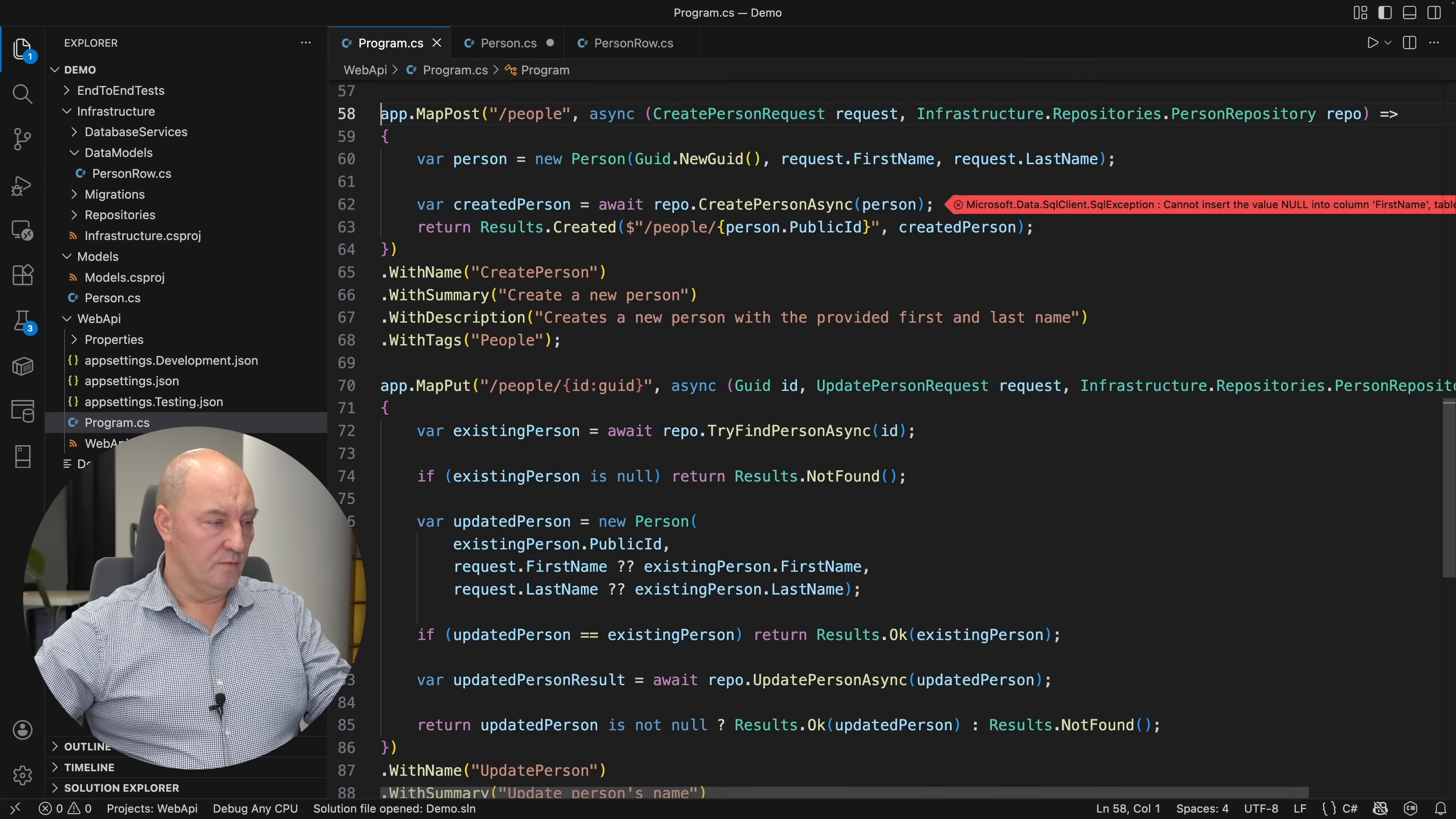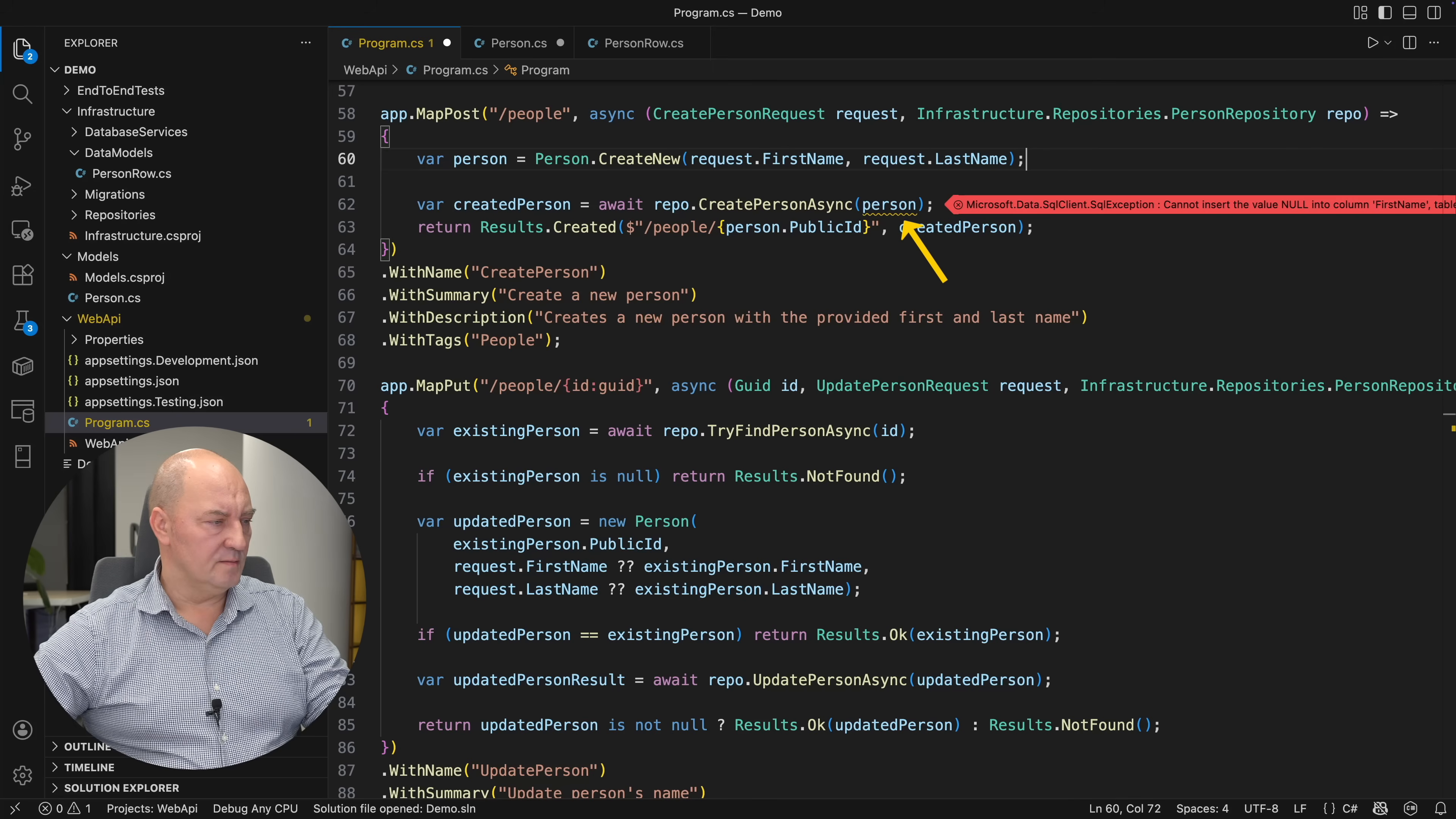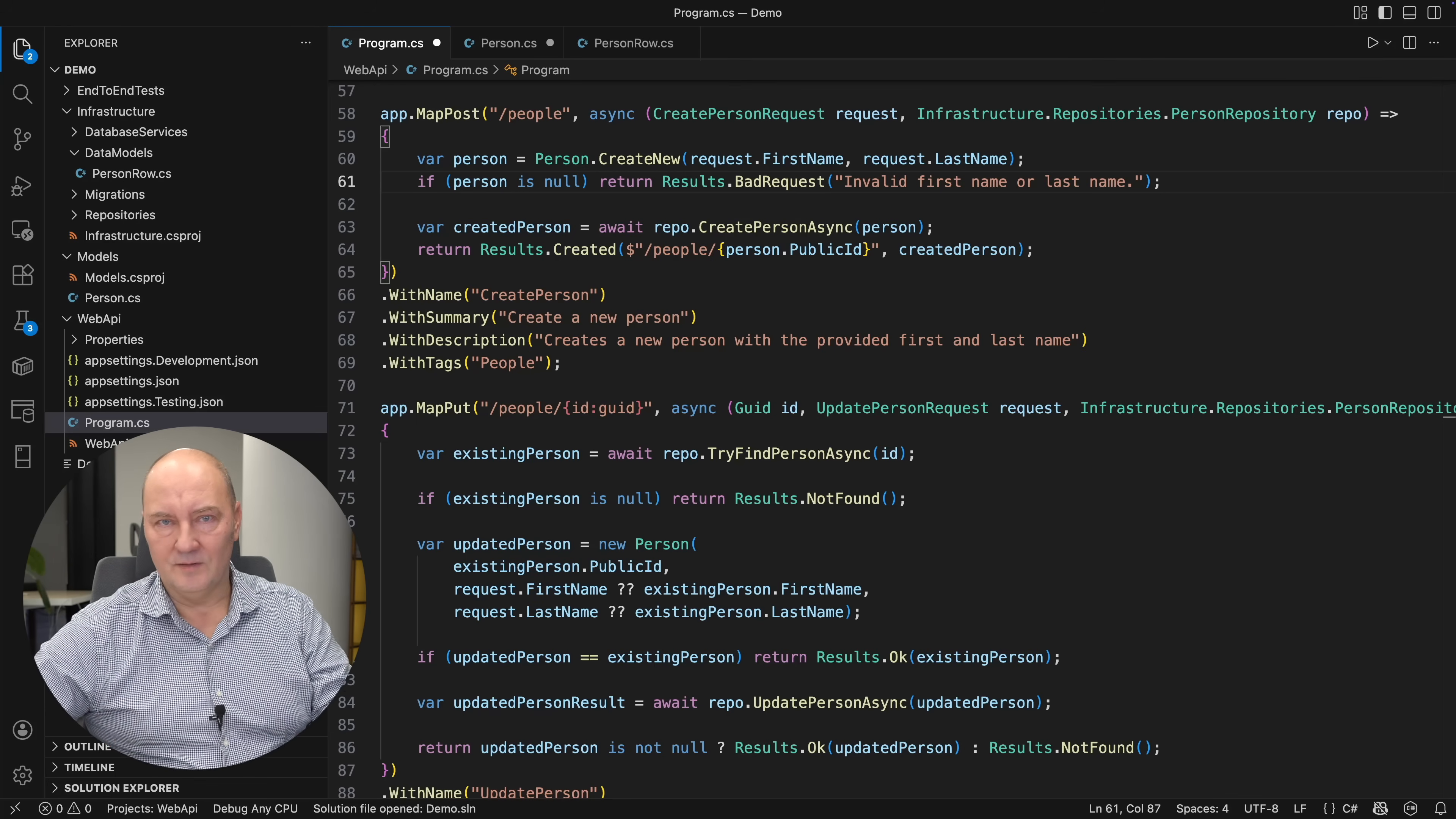Now, we move to the web API which caused those acceptance tests to fail and fix it. Look, instead of using the constructor directly, I will use the create new method and the compiler is immediately raising a warning because the result could be null in case that the input values were invalid. If that is so, I will return the bad request response and the compile time warning disappears because now I have effectively validated the input.